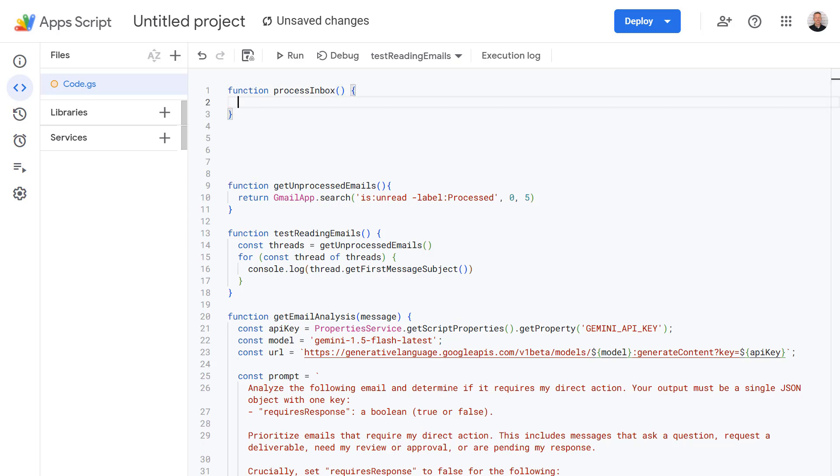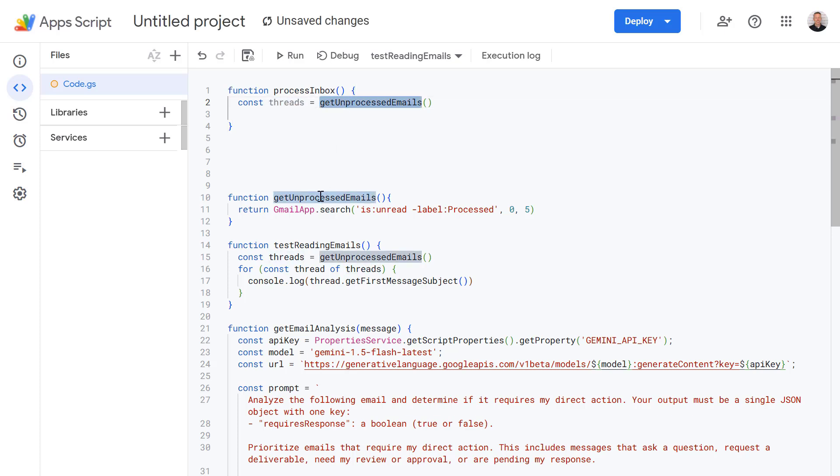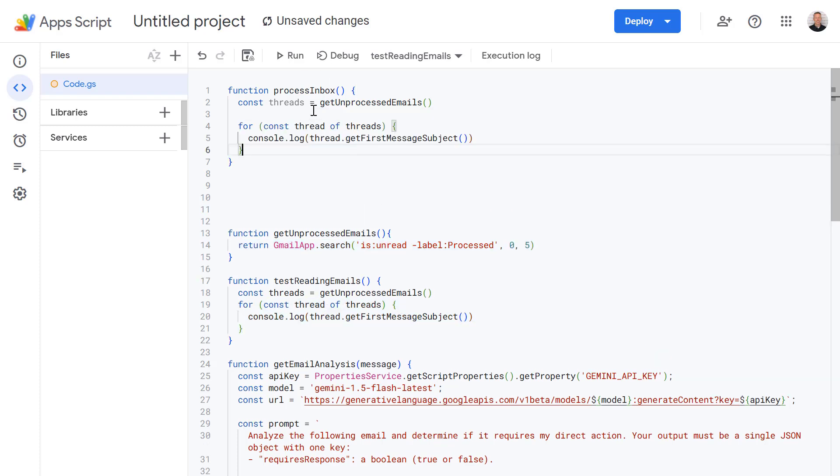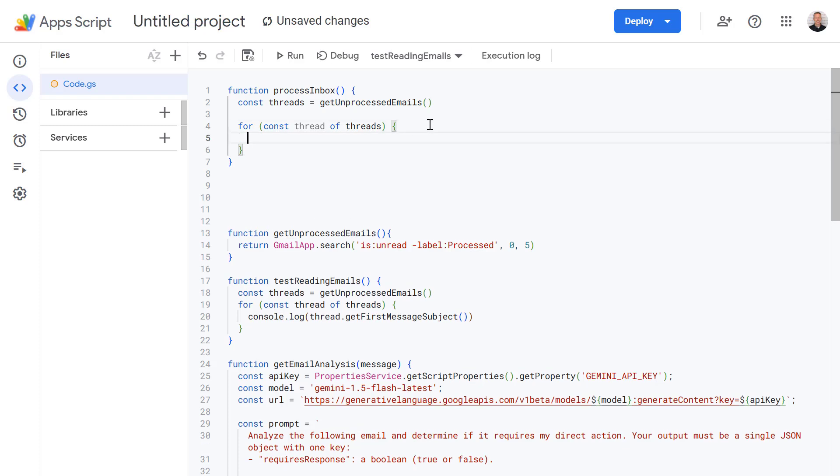And the first thing it's going to do is we're going to use this line again which we wrote earlier. We're going to define a new variable called threads which calls our function down here to get all of the unprocessed email which is unread. And again just like before in our test function we're going to loop through each of those messages in those threads. Let's delete this line which is just logging this to the console.